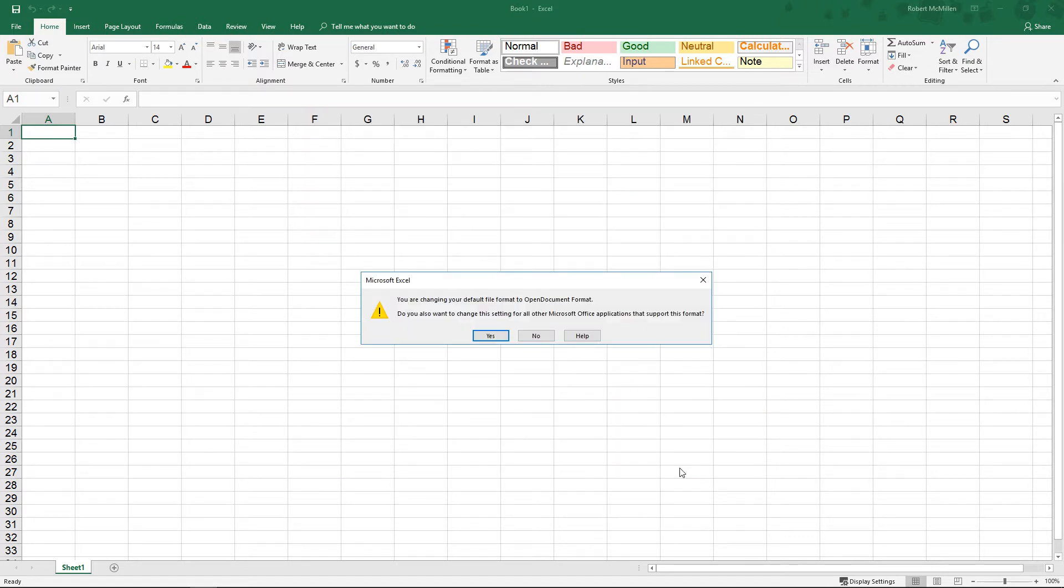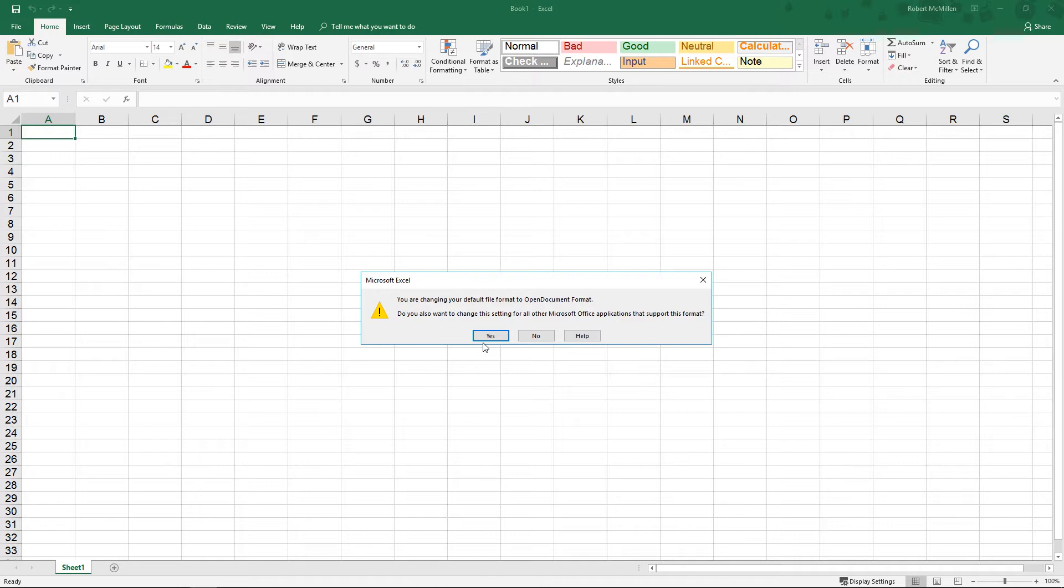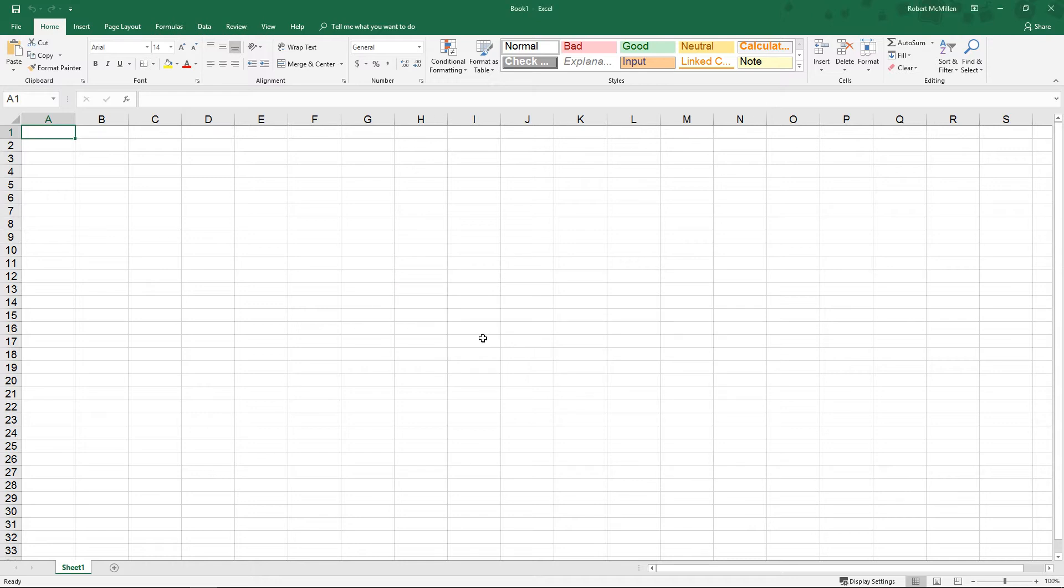We'll go ahead and click OK, and we'll say yes. We are about to change our default file format to Open Document Format. Let's go ahead and click Yes.